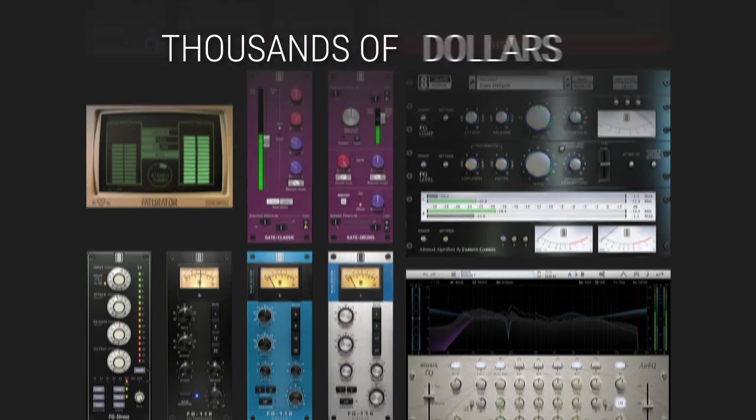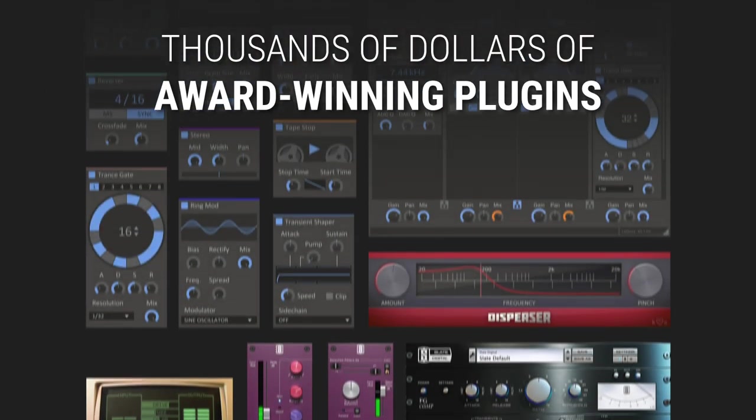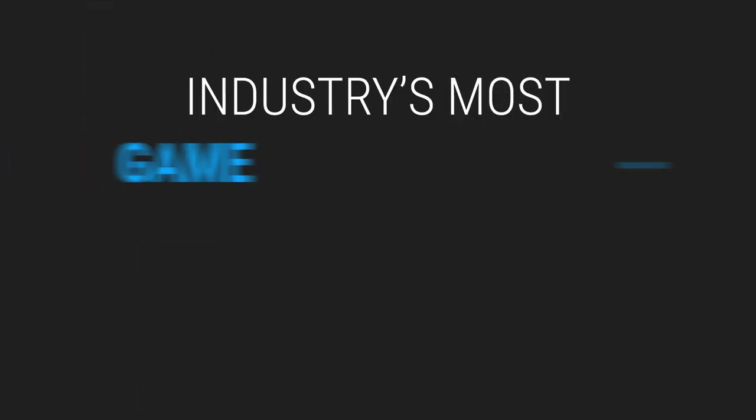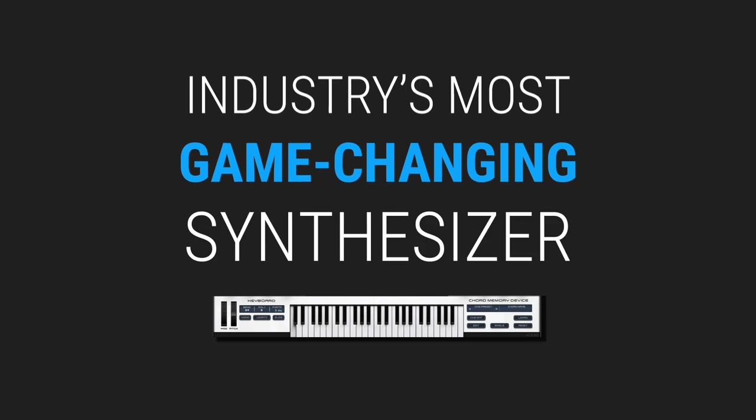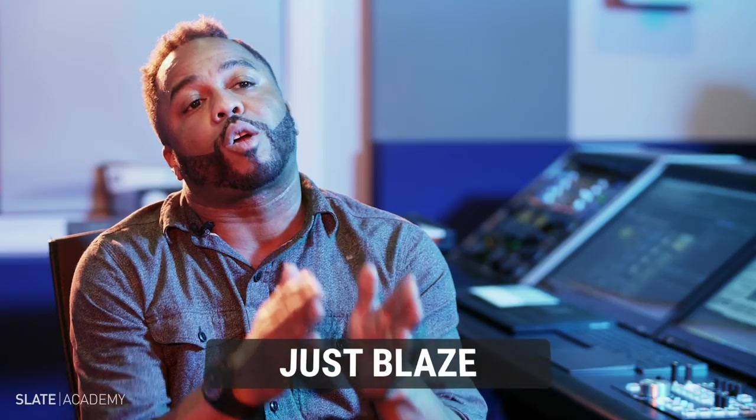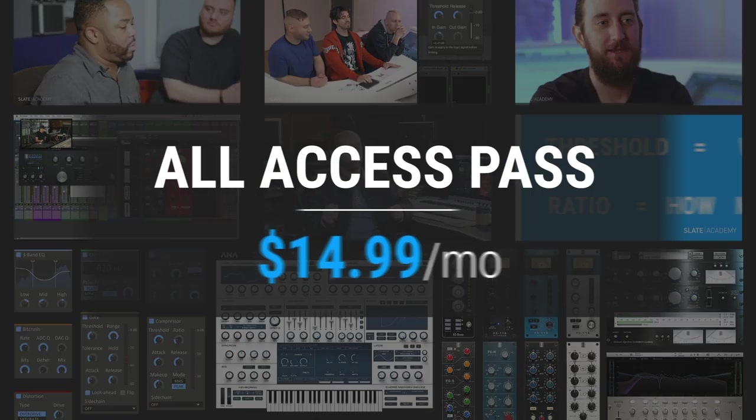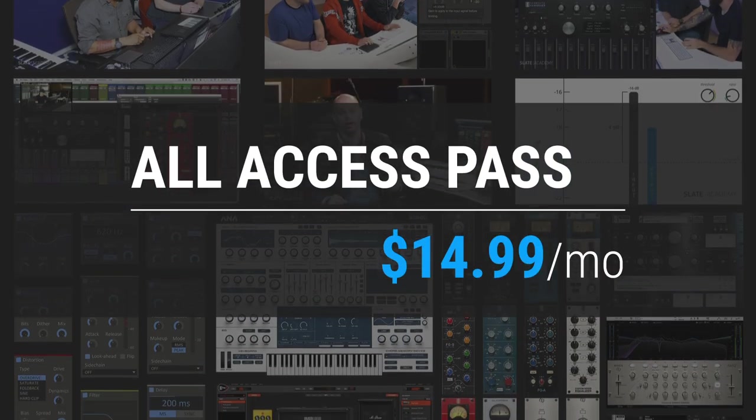This course is available in the Slate Digital All Access Pass, which gives you thousands of dollars worth of award-winning plugins, the industry's most game-changing synthesizer Anna 2, and the very best masterclass production courses taught by the industry's biggest pros, all for $14.99 per month.